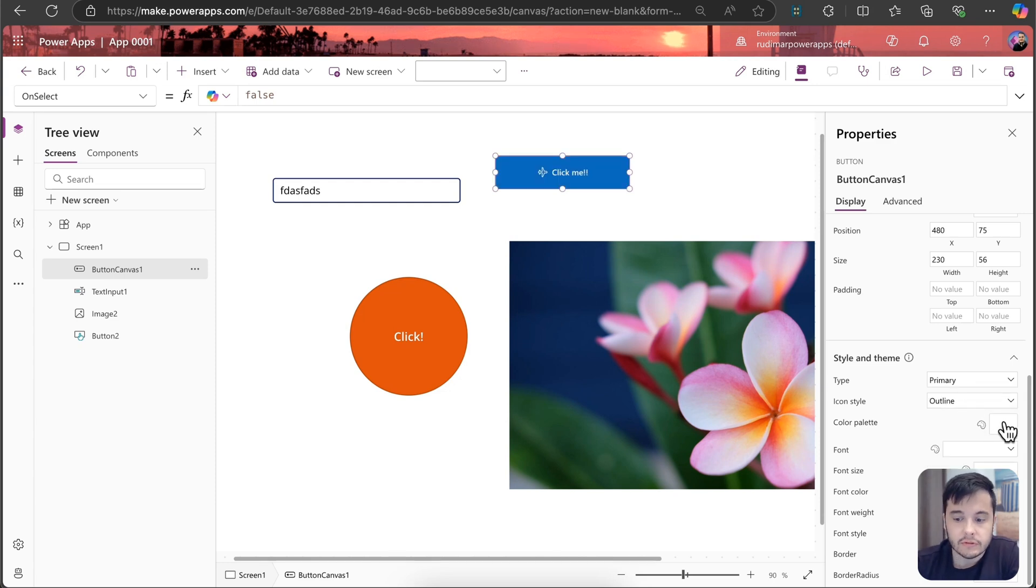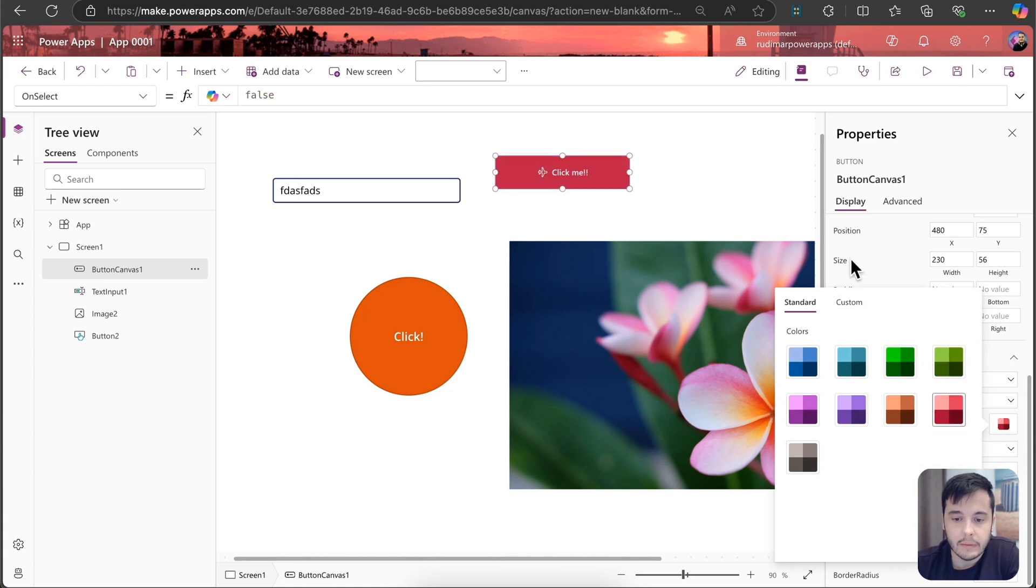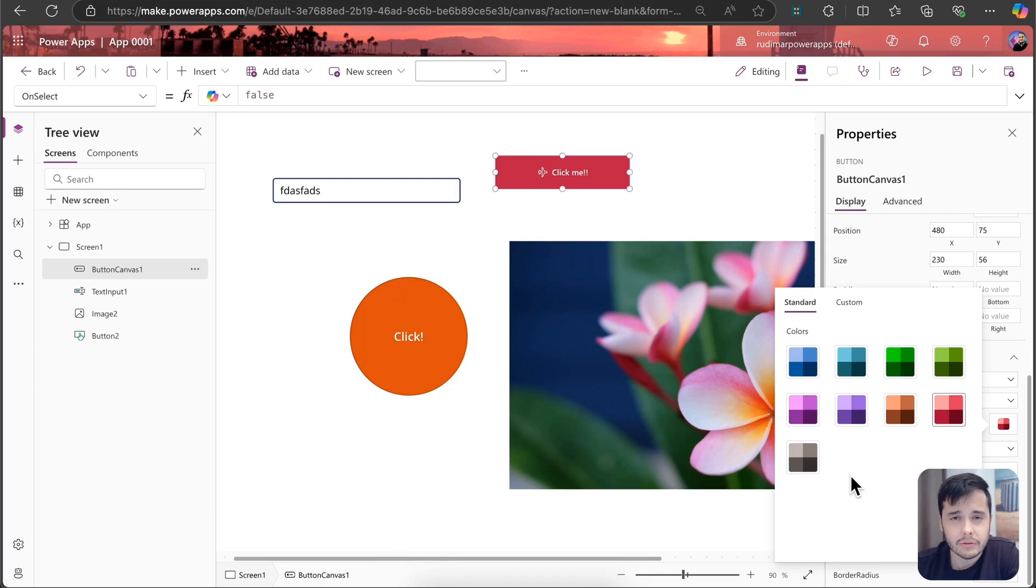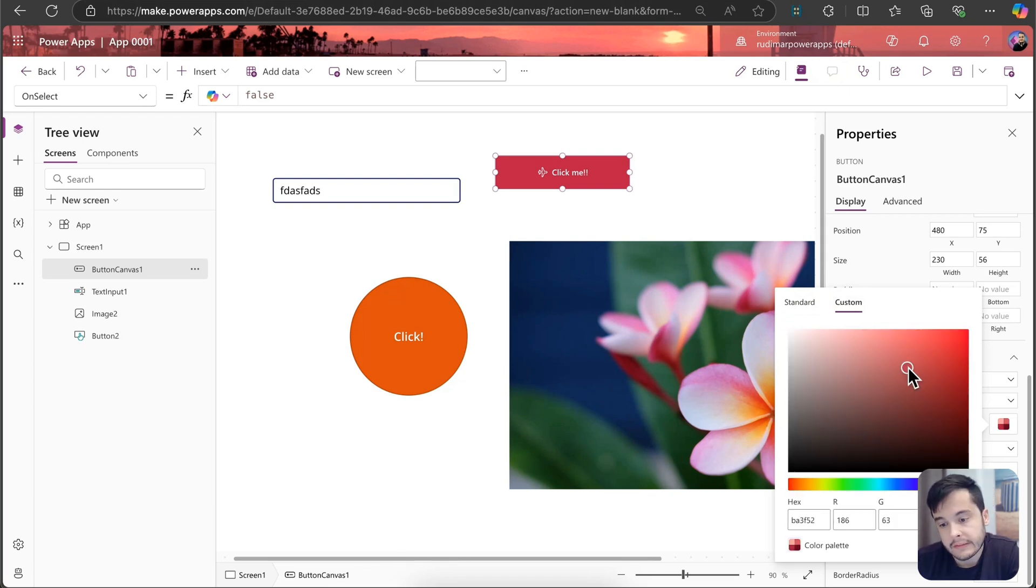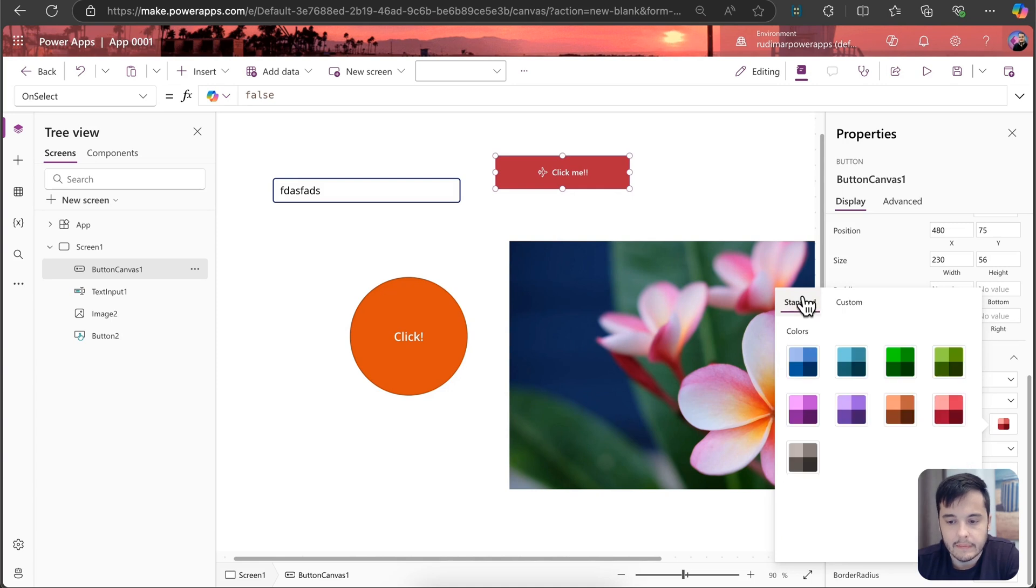We can also choose the color palette. For example, now it's blue, and I can select the red one, and the button will become red. I cannot choose the specific color. Well, I have the custom here. It helps a little, but it doesn't give the specific color that I'm selecting. It sets to a color in that range.